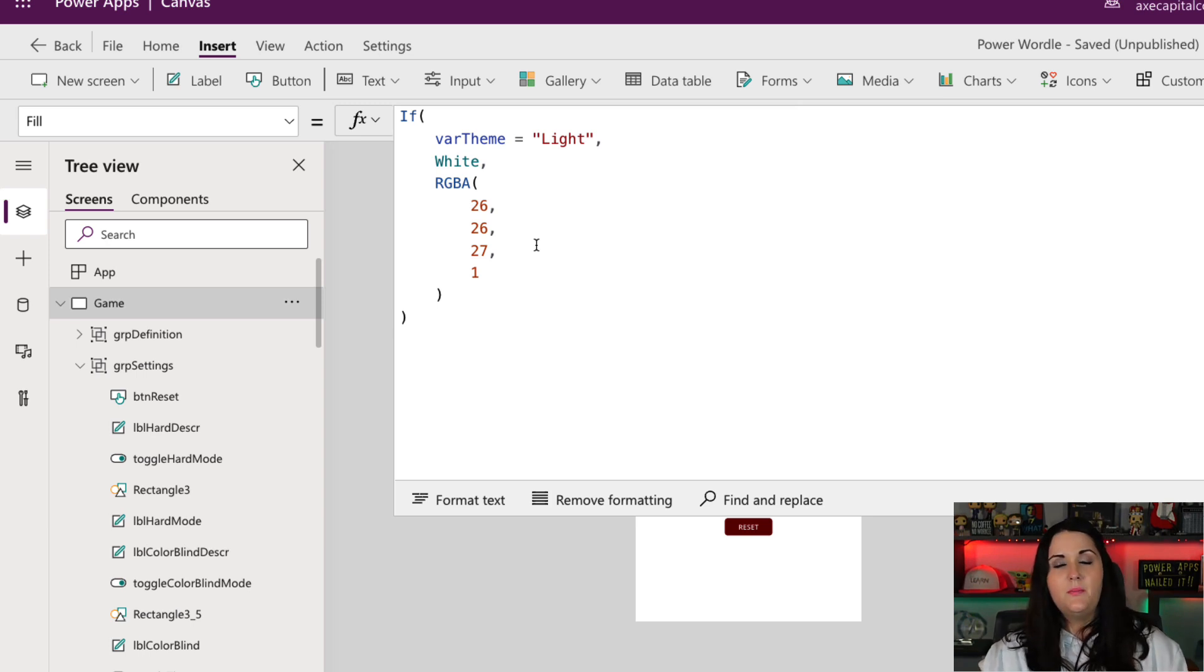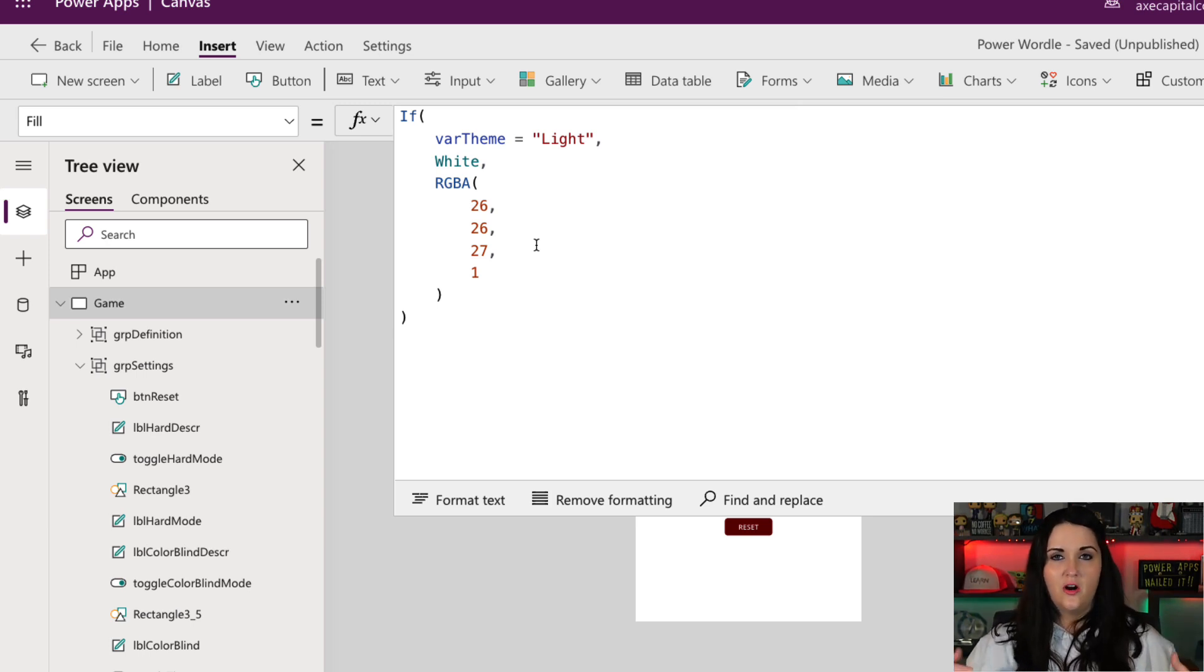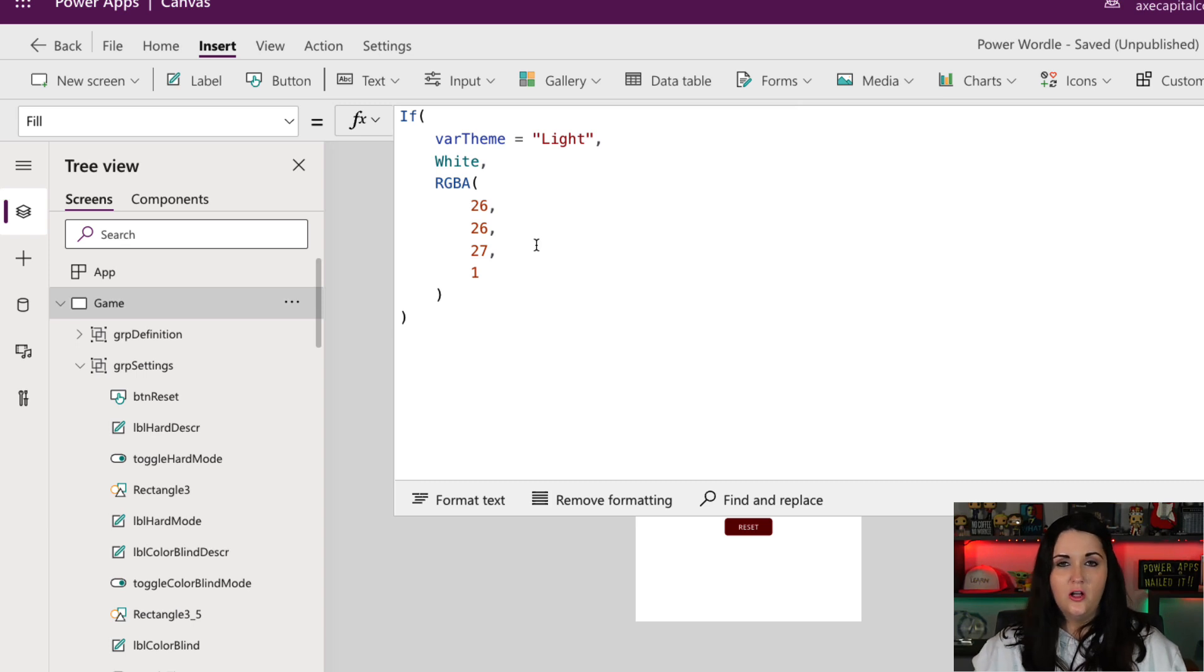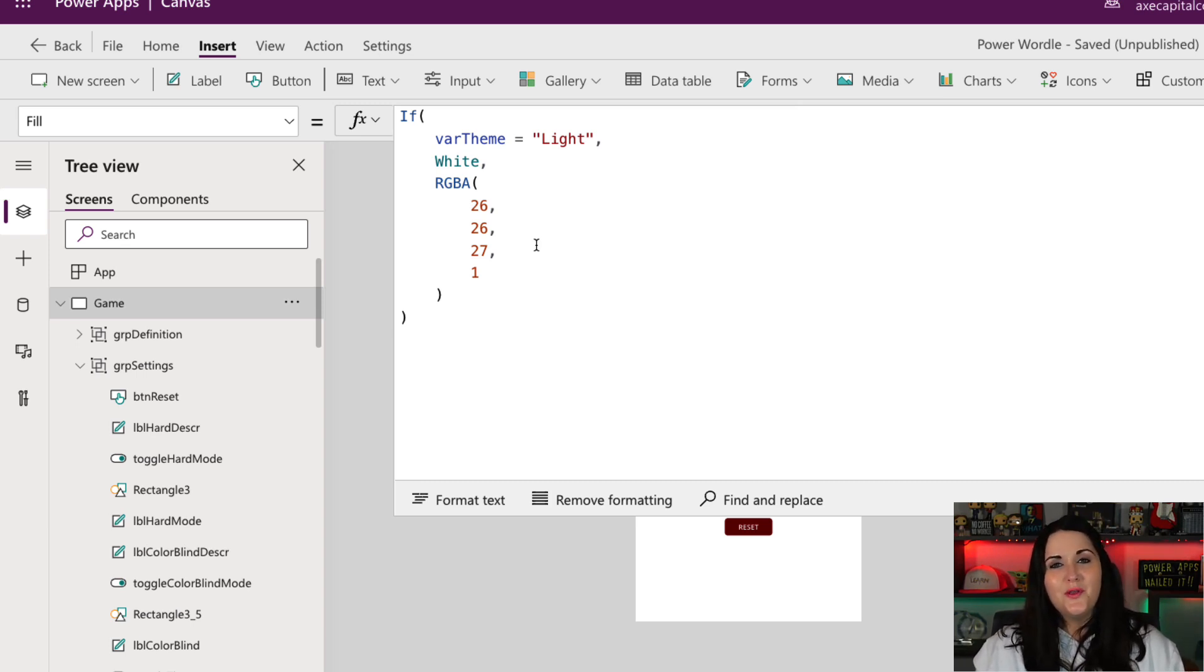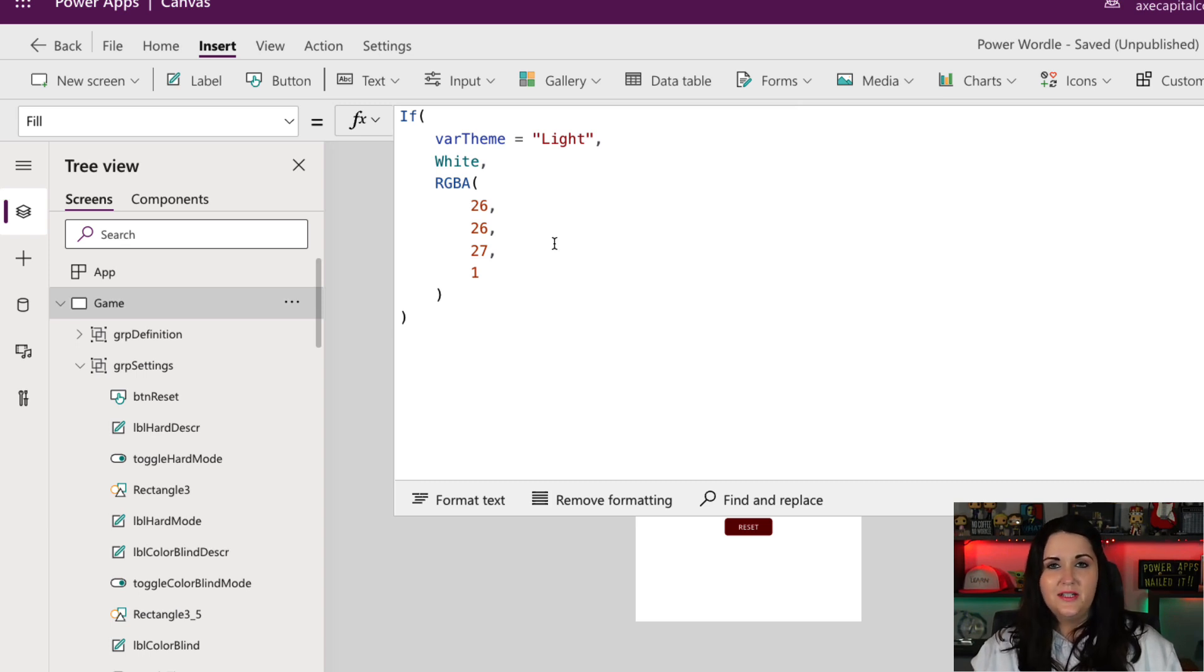Now, you might be wondering, I don't know all these RGBA color values. What color is this? How do I know if this formula is correct? Well, the Power Apps formula bar gives us a nifty built-in capability to be able to tell what color this is.